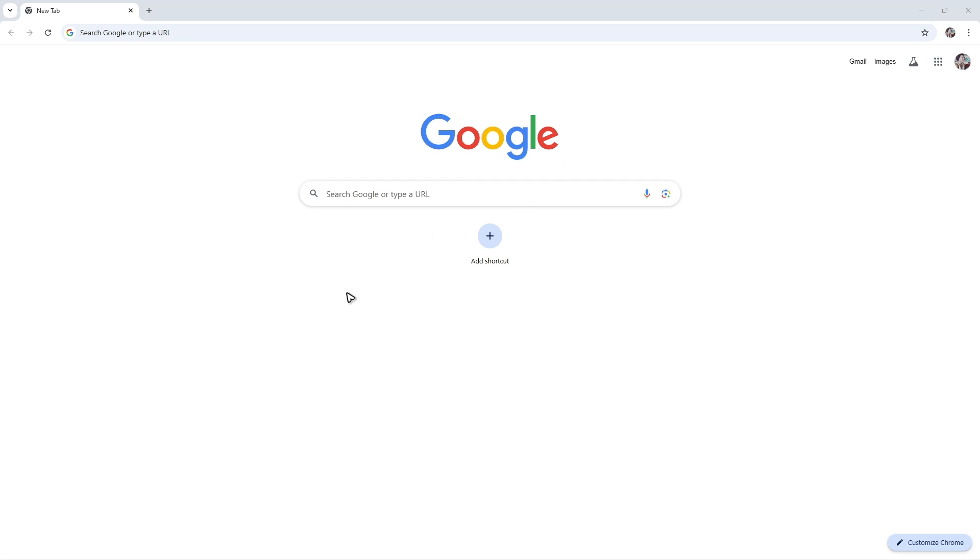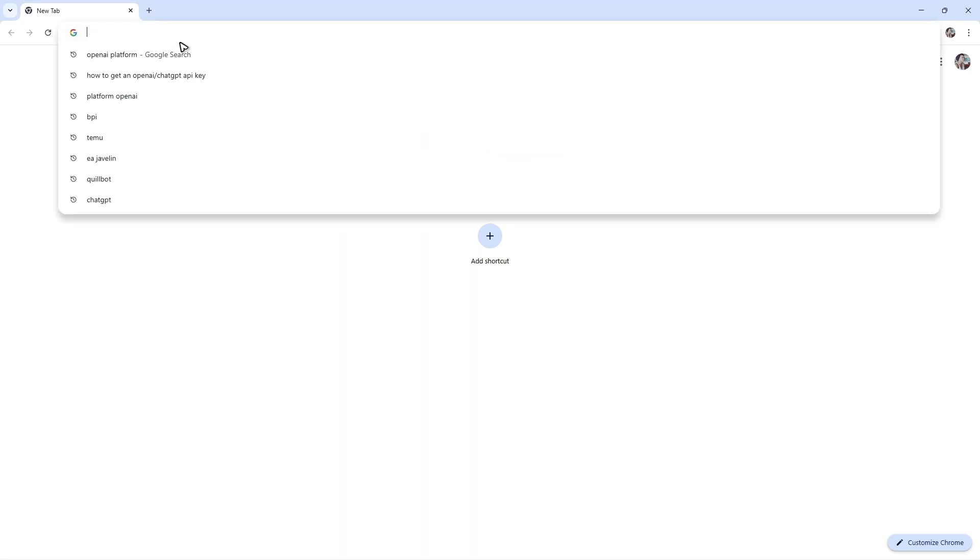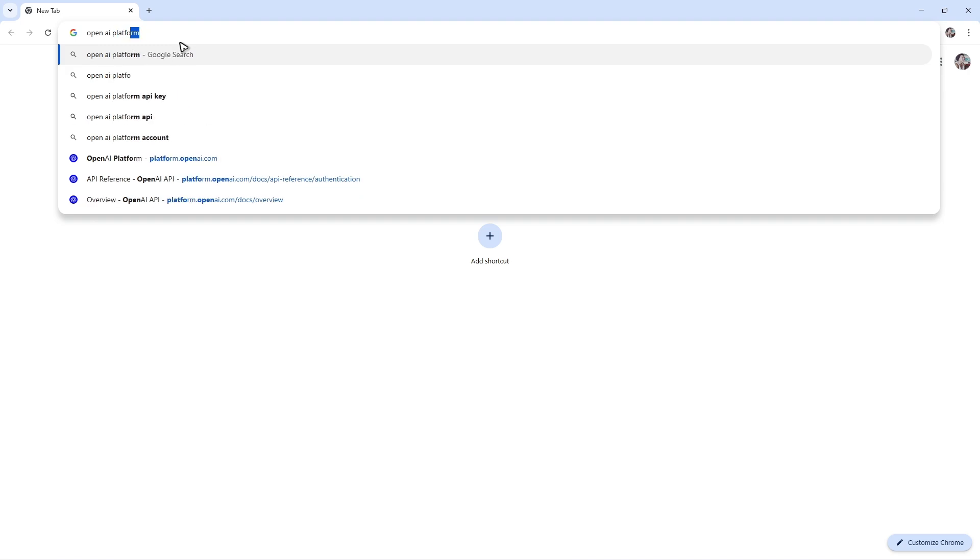First up, open up any browser. Once you're in here, go to the URL box and type in OpenAI Platform.